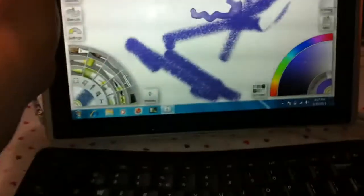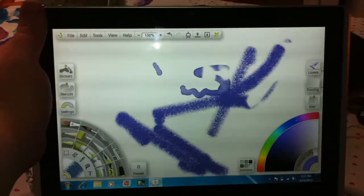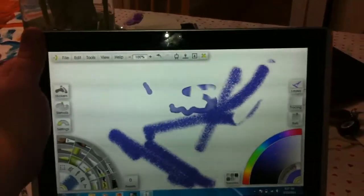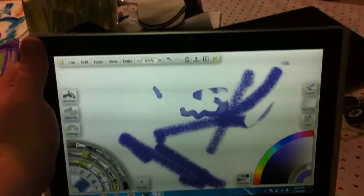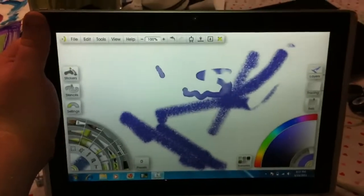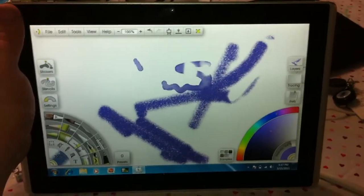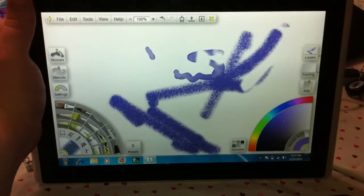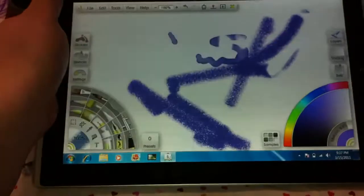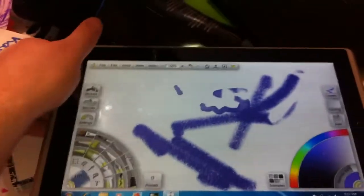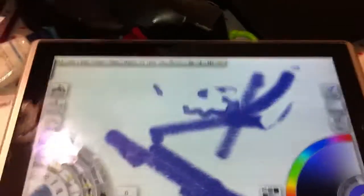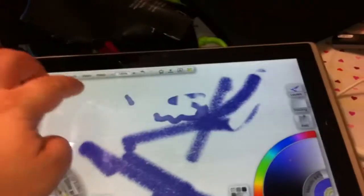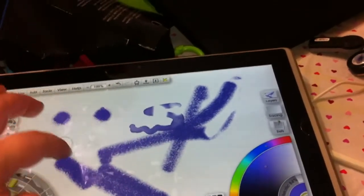As you see, both the multi-touch and the Wacom pen work really well together. I'm pretty amazed by that.